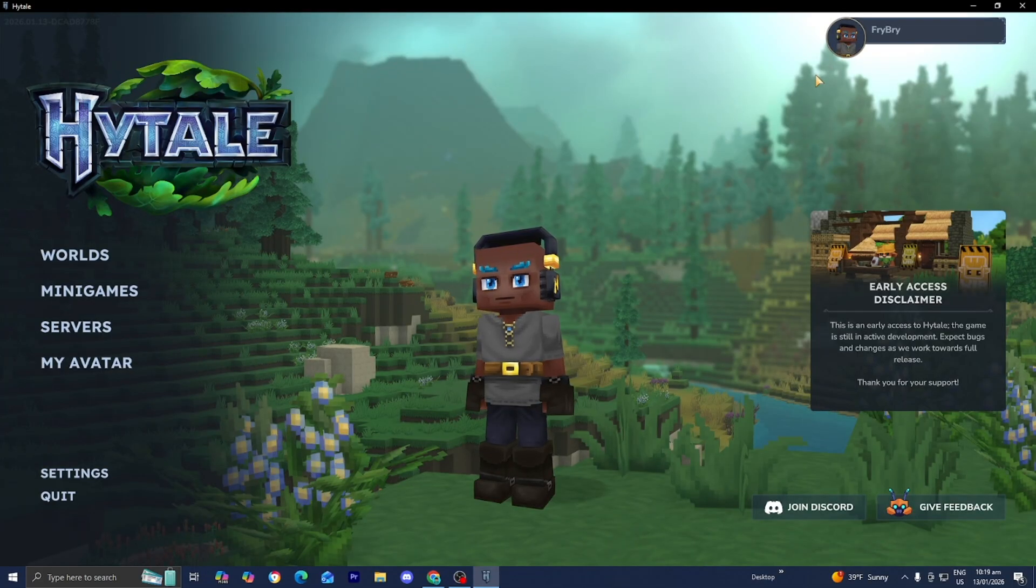And bam, here we are in Hytale. If you found this video helpful make sure to leave a like and subscribe. I'll see you in the next tutorial.